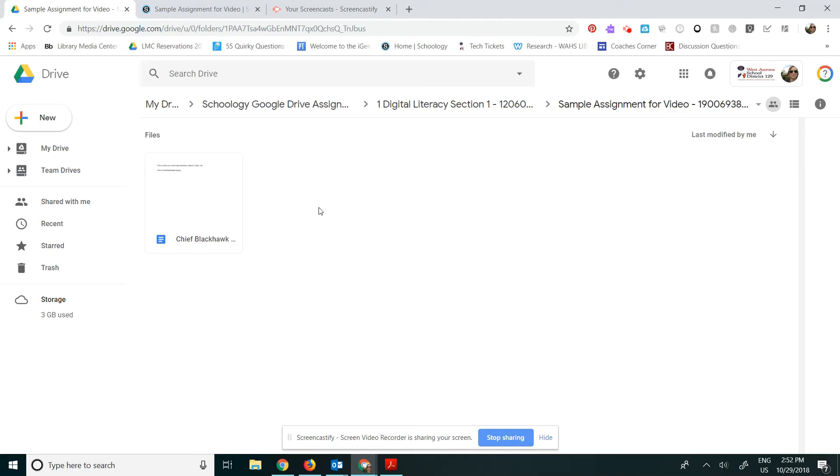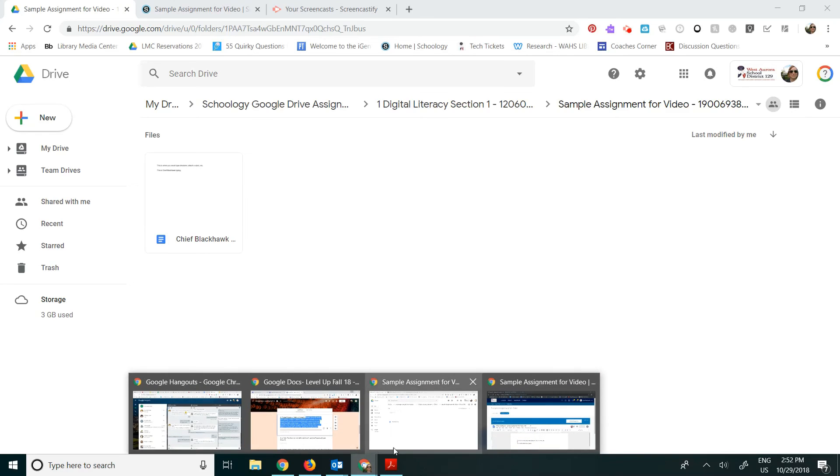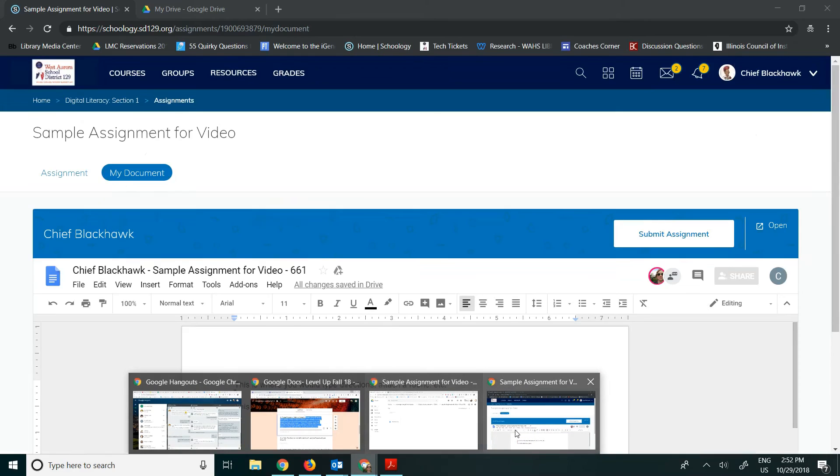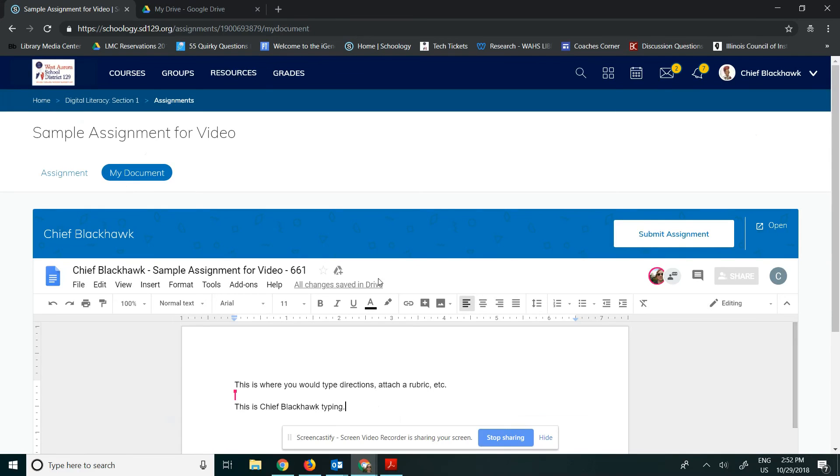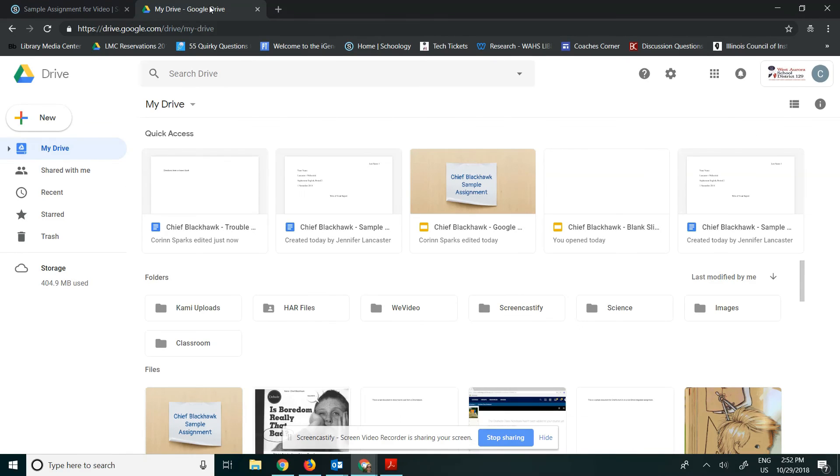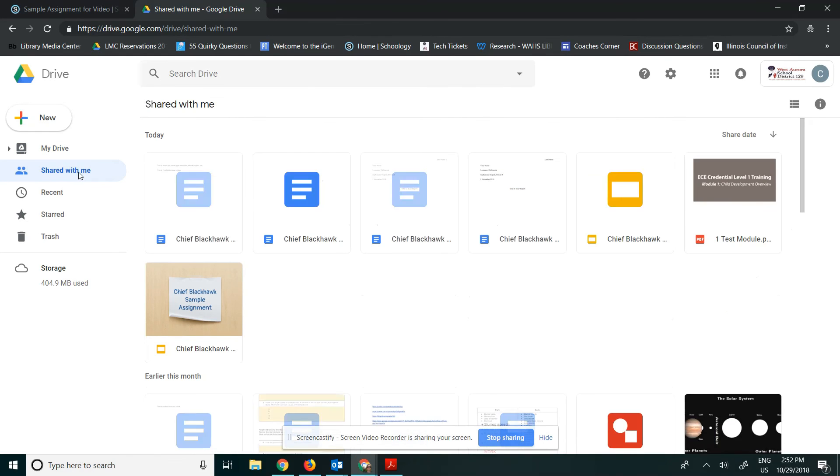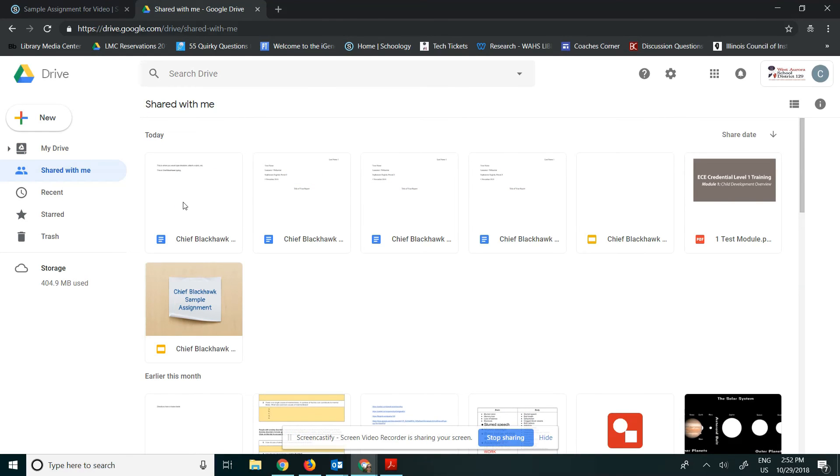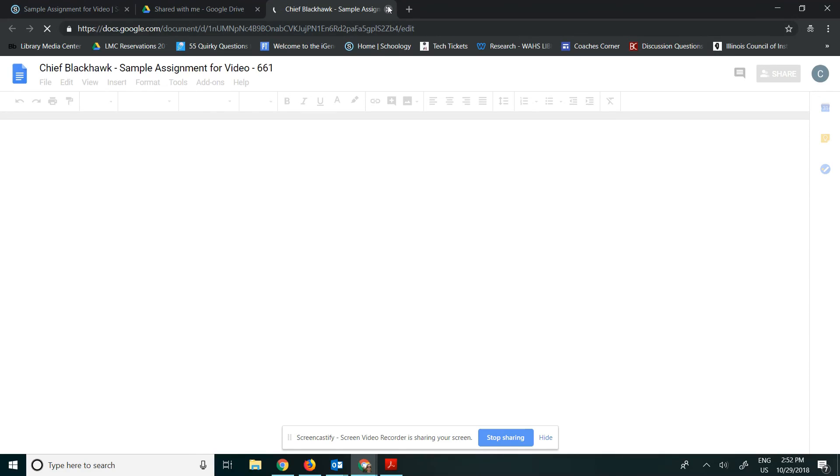So let me show you where this shows up for Chief. So I'm going to click back over to Chief, and I have his Google Drive open as well. Now for the students, it will show up in their shared with me. It's right here. It's this one right here. It's called sample assignment for video.